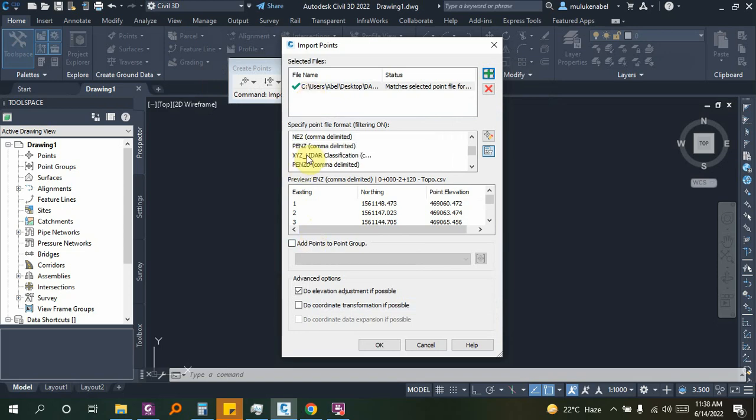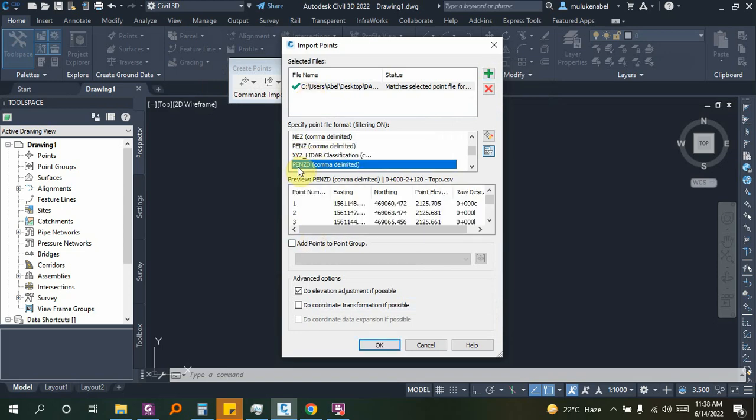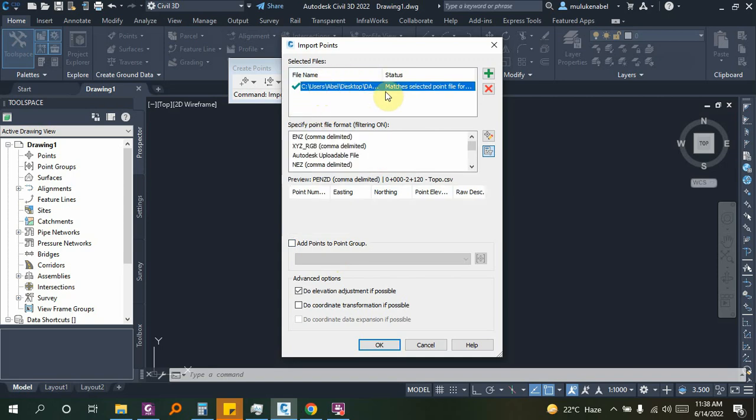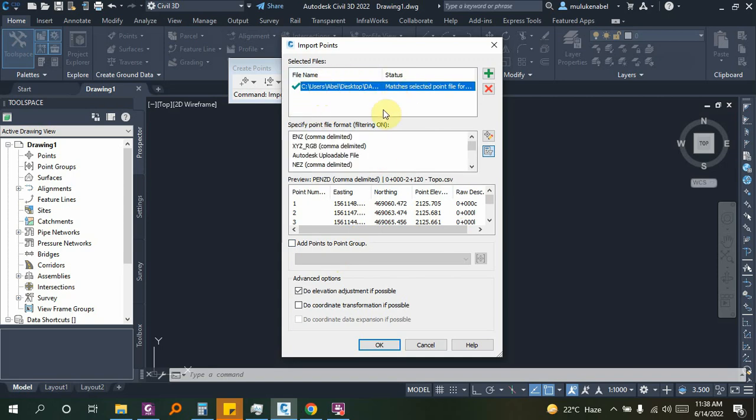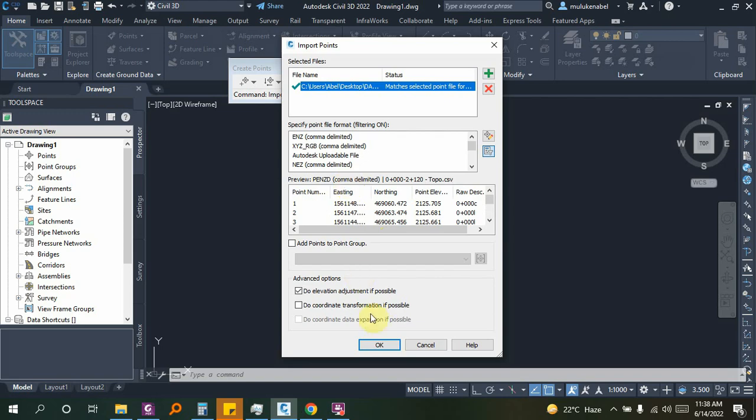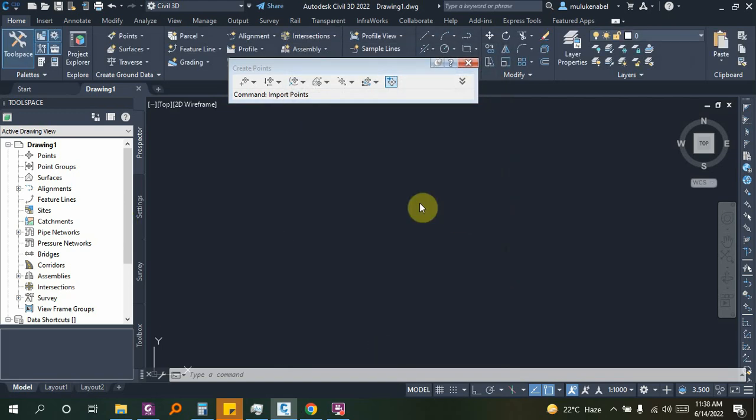Here we have the format: point, northing, easting, and elevation. The description is shown here. If you click on the point group, you can click on the data. This data is already imported.